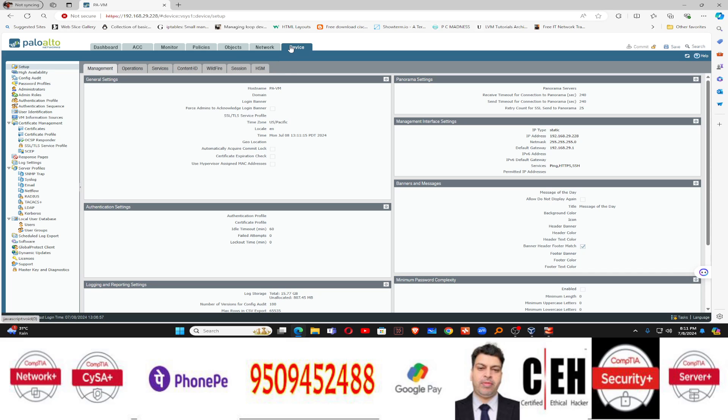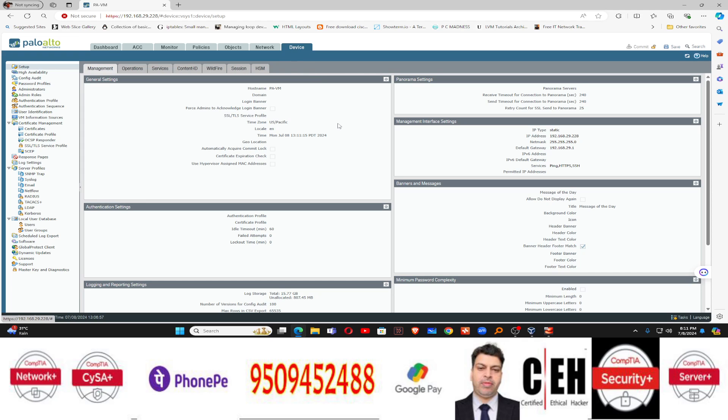Anyone interested in Palo Alto firewall can contact me. You can learn Palo Alto firewall up to admin level — you will be easily able to handle Palo Alto firewall within 25 days. That will be a 25-day training module on Palo Alto firewall. Registration is ongoing. If you're interested, ping me through WhatsApp or ask in the comment section. Thank you for watching.